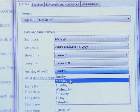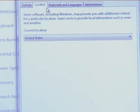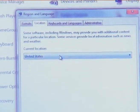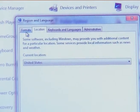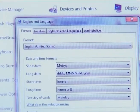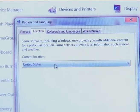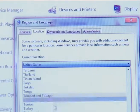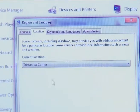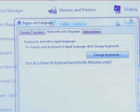Next is location. By using the location setting, you can change the current location of your system. Next is keyboard and language. To change the keyboard input language, click the change keyboard button.